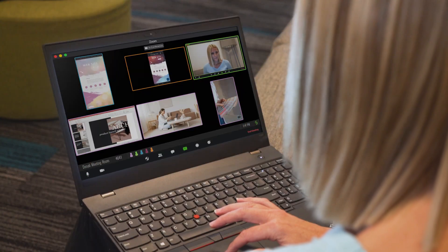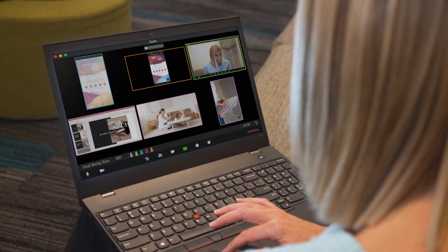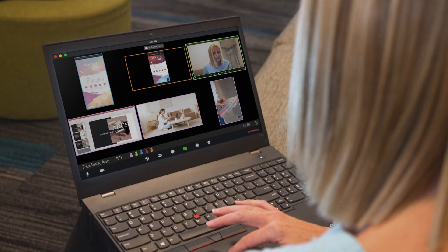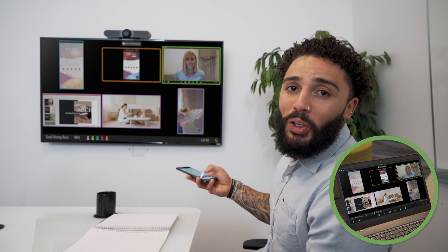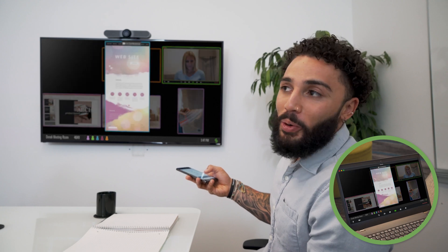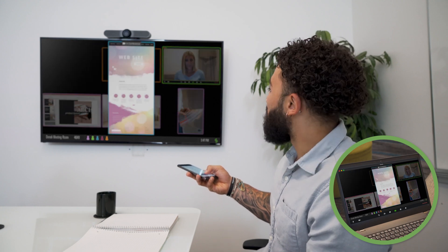The best part is, with half of our workforce all over the world, we can connect any web conference to the room so that our remote employees can feel like they're part of the on-site meeting. I can even circle and highlight using my phone, so we're all on the same page.